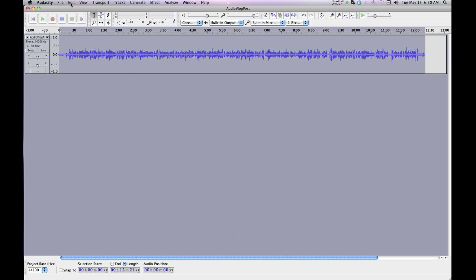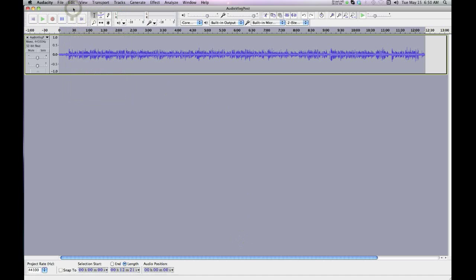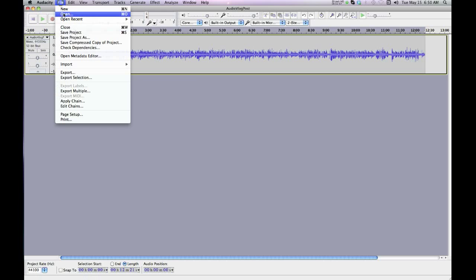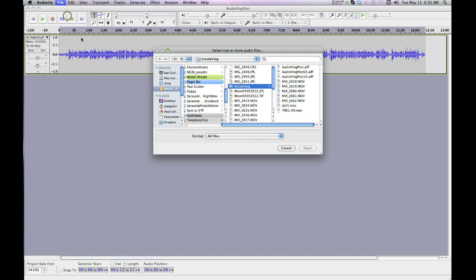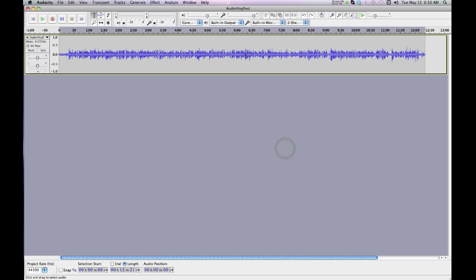So basically what you do is import your audio clip, file open, and you import it. So I went and imported. I'm going to cancel because I already did it. This is the clip. This is the audio that was recorded on the H4 Zoom, not the H4N, just the older one, the H4. And it happens with other audio recorders too.